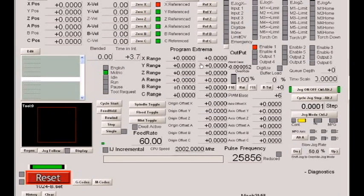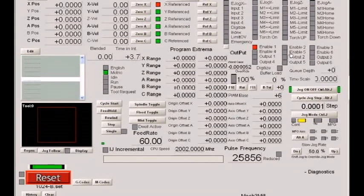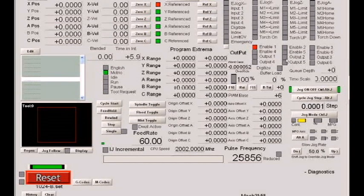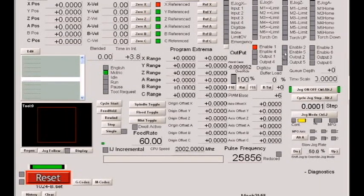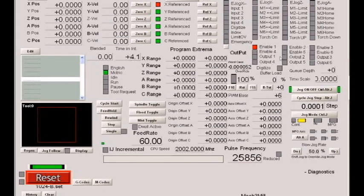You can always tell that because your output is inverted from what its normal logic state should be. When you think it should be on, it's off. When you think it's off, it's on. So when you see that kind of condition, the thing to check immediately is the low active setting for whatever output that you're using.